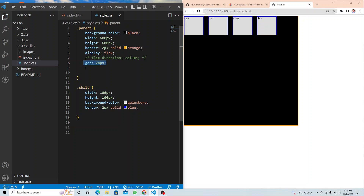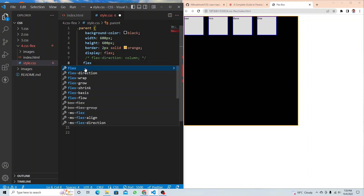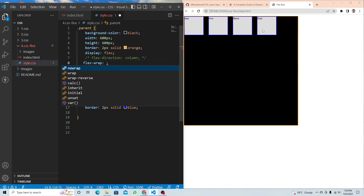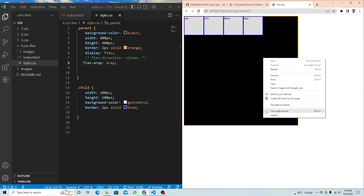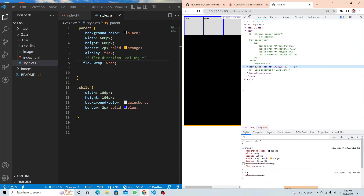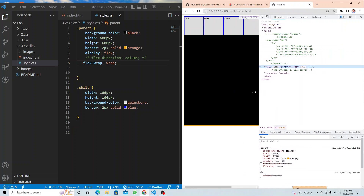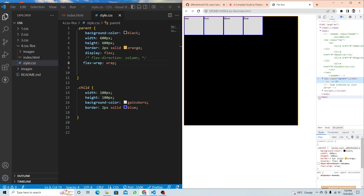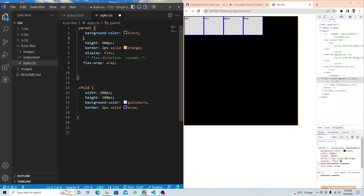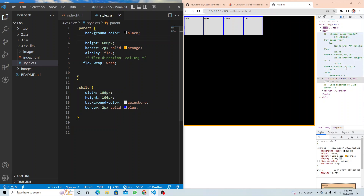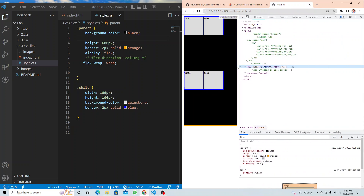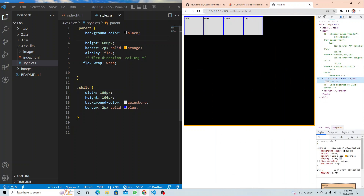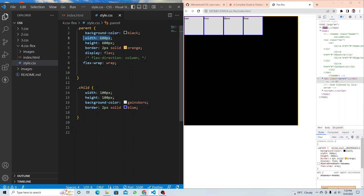Next is `flex-wrap`. By default it's `no-wrap`. If I put `wrap` but the container has a fixed width of 400px, it won't wrap because the items are constrained. If I remove the fixed width, the items become flexible and wrapping works — they wrap to a new line when there's no more space. Remember: if the container has a fixed width it will not wrap.